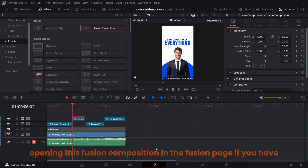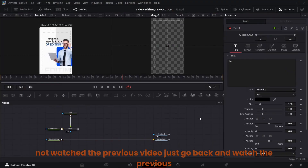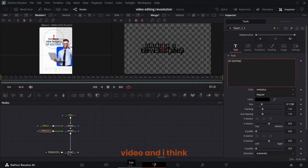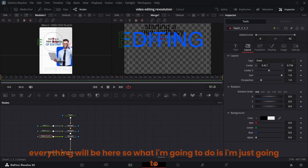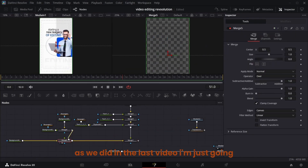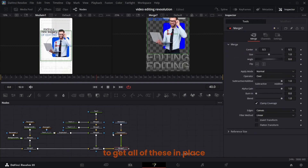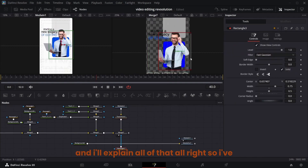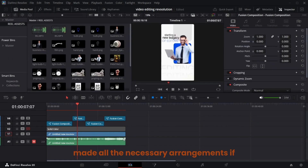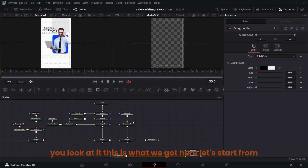Let's get straight into it. I'm going to open this fusion composition in the fusion page. If you have not watched the previous video, go back and watch it. I'm going to get all of these in place as we did in the last video. I've made all the necessary arrangements — here's what we've got.